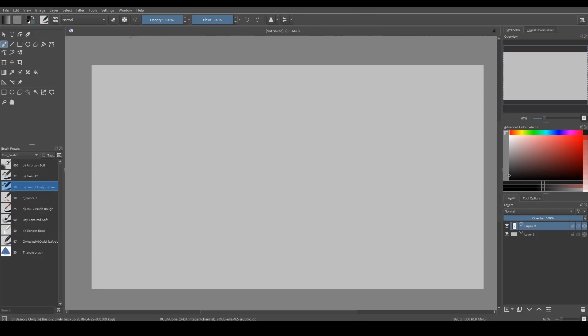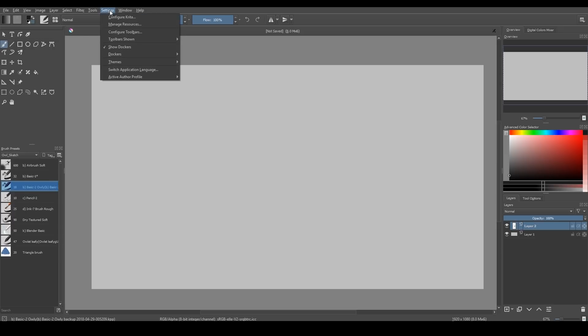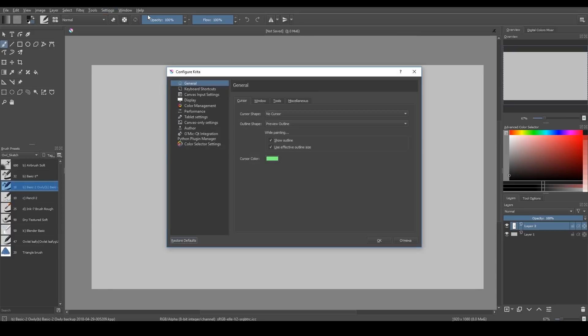Also, Krita now supports Python 2. There is a tablet tester now, which allows you to check if Krita can see your tablet or not.